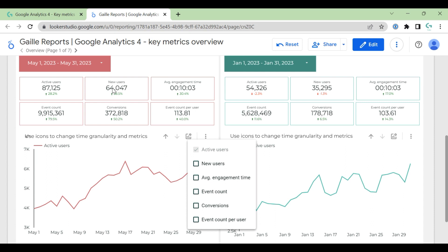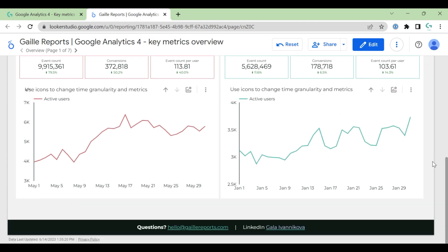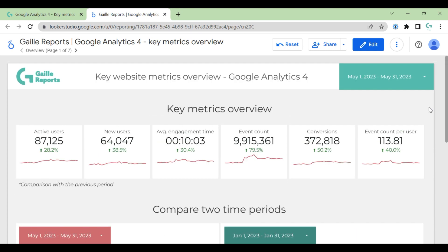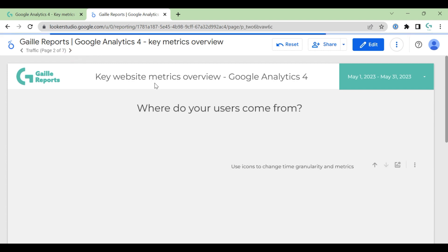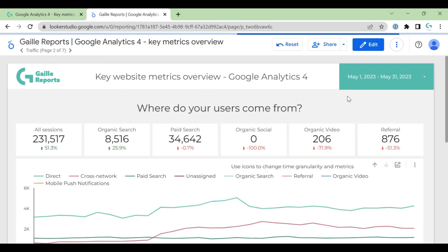But we have all six metrics in optional metrics and you can change here and here as well. So I really like this tool and you can see the difference between two periods. I think it's really nice to observe your data.